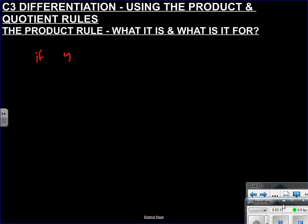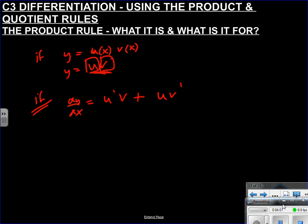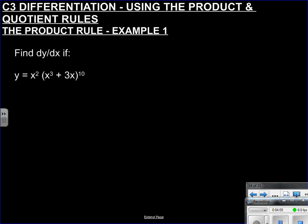The product rule applies when you have two functions of x multiplied together: u(x) · v(x), or just u·v — a product. The rule, which can be proved using first principles, states that dy/dx = u·v' + v·u'. In other words: the first function stays, times the derivative of the second, plus the second function stays, times the derivative of the first.